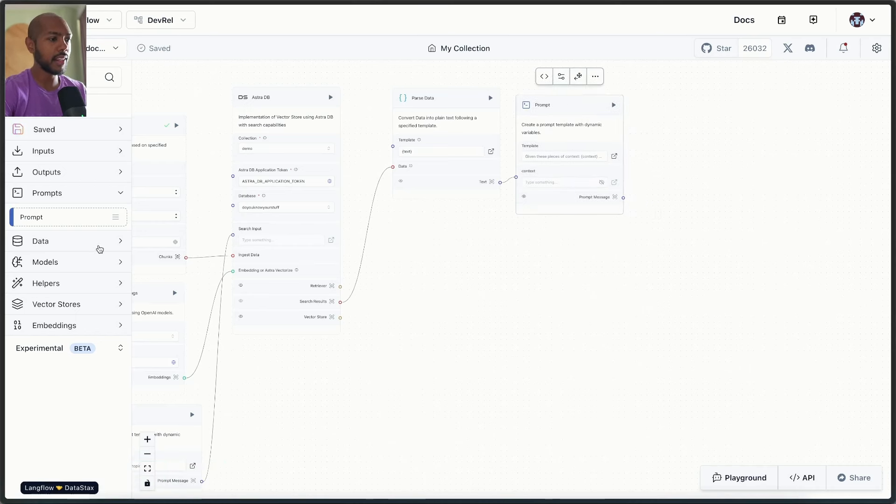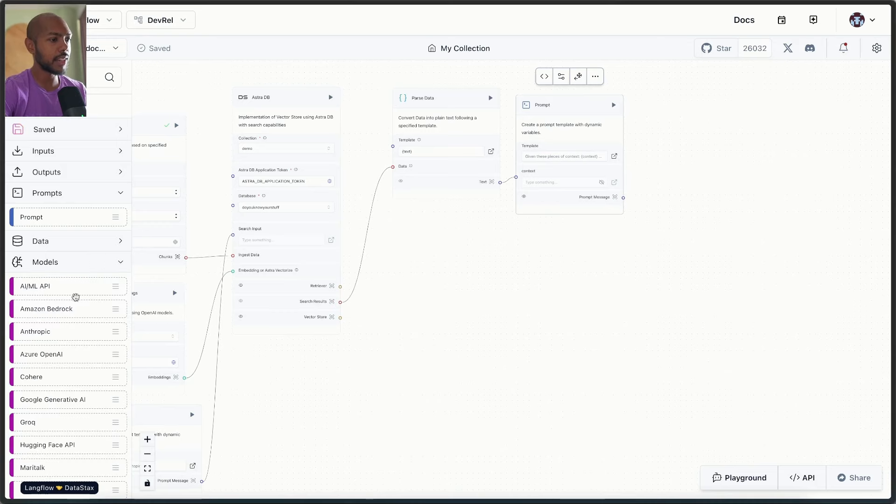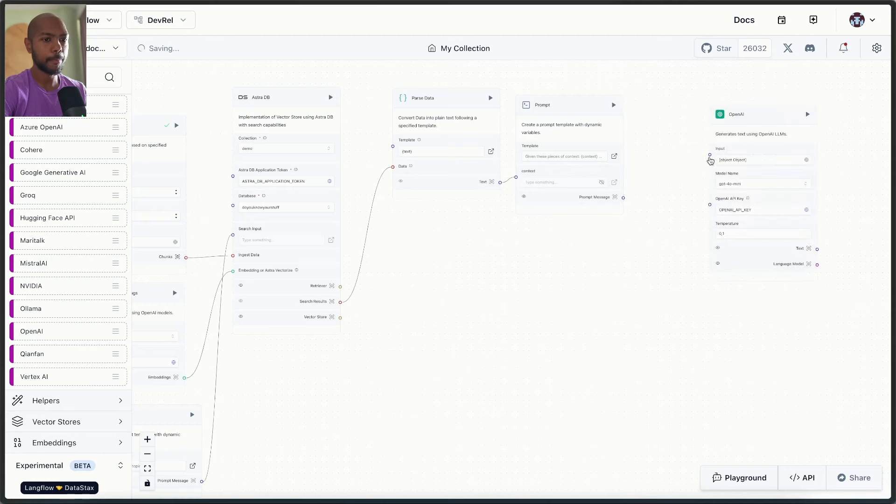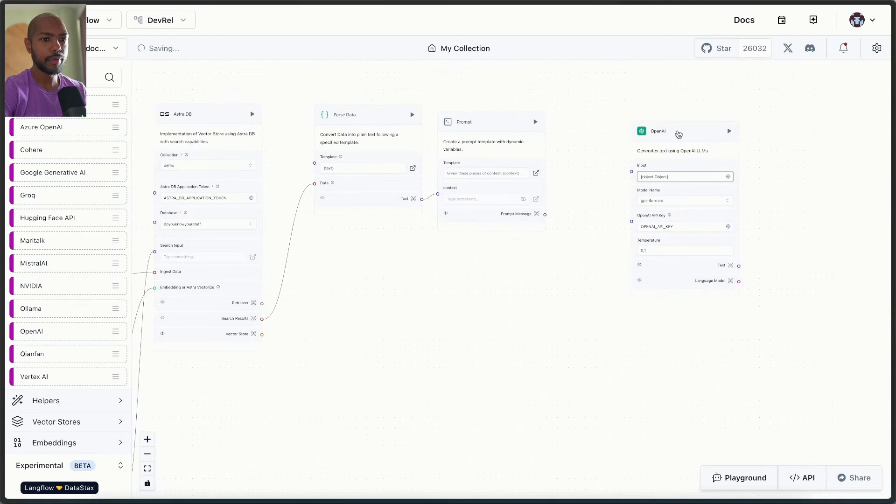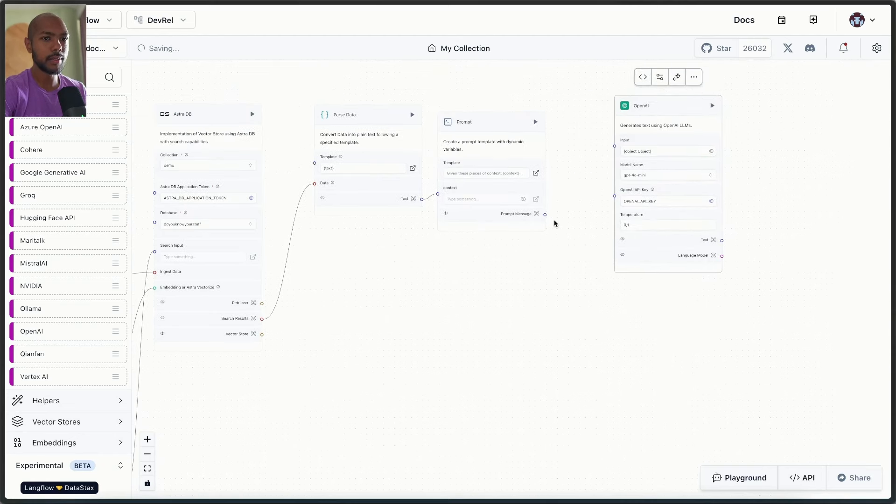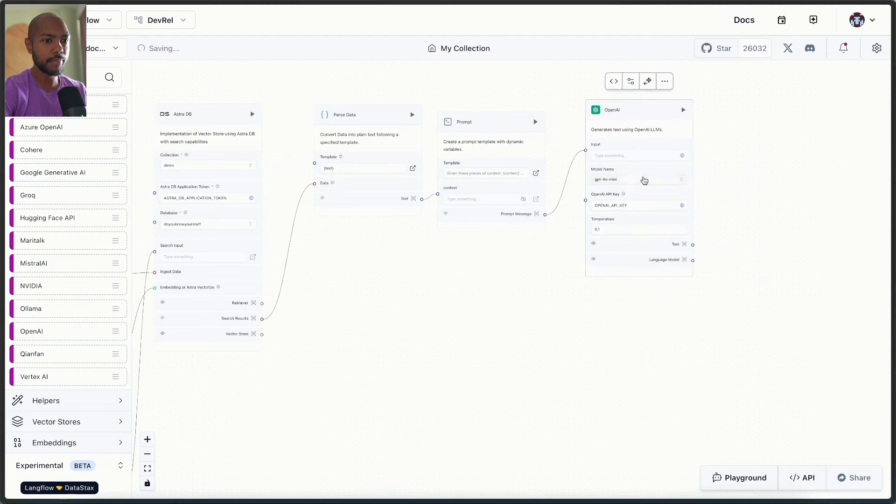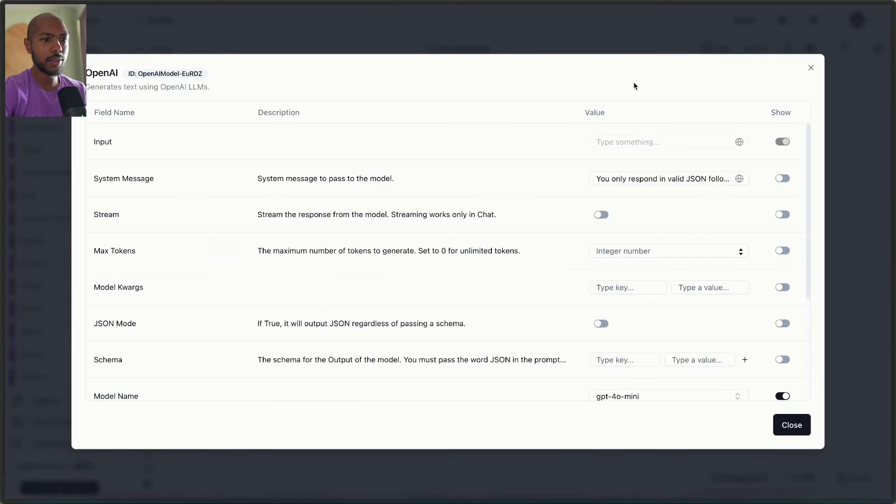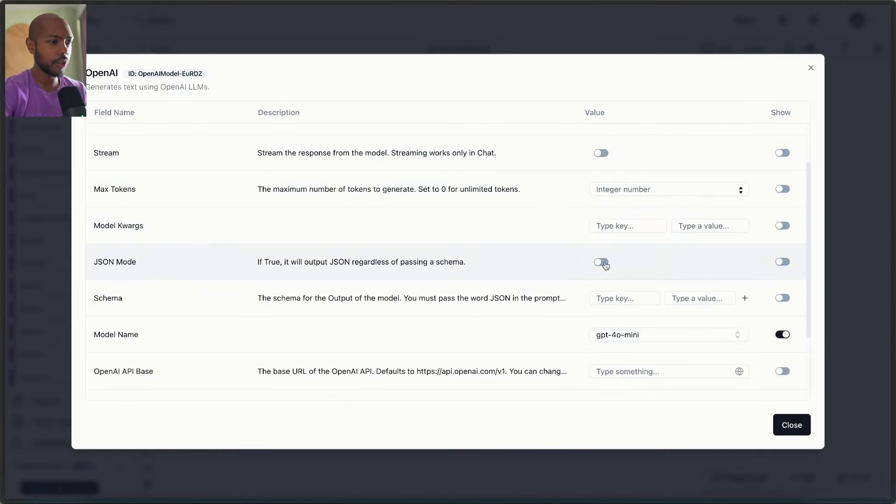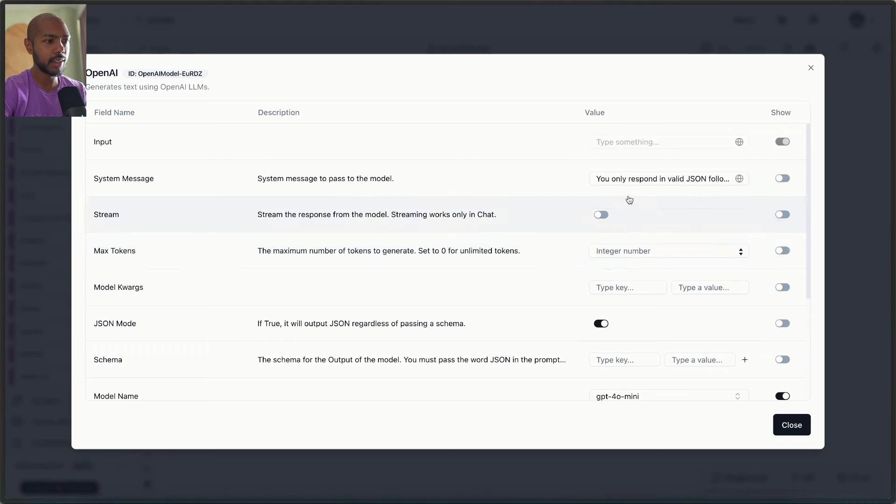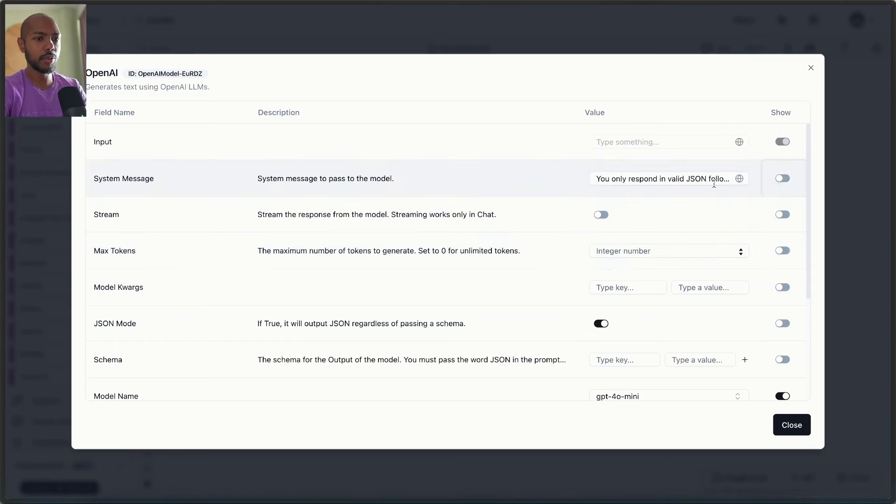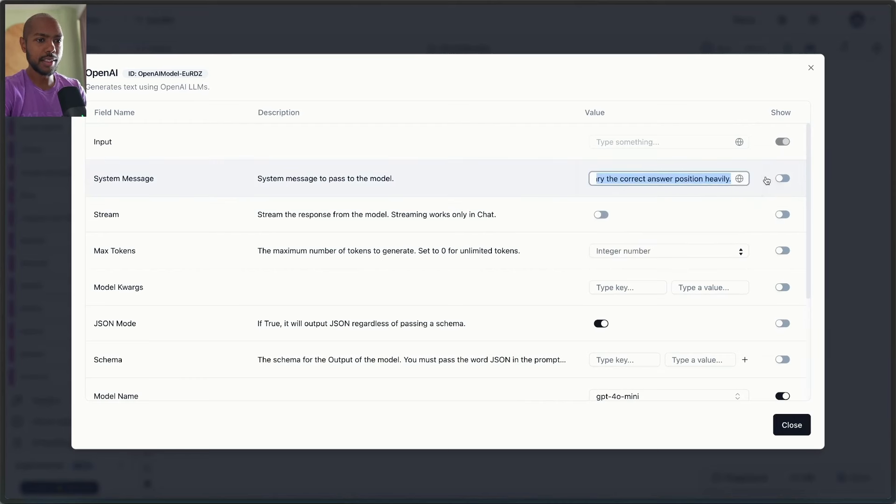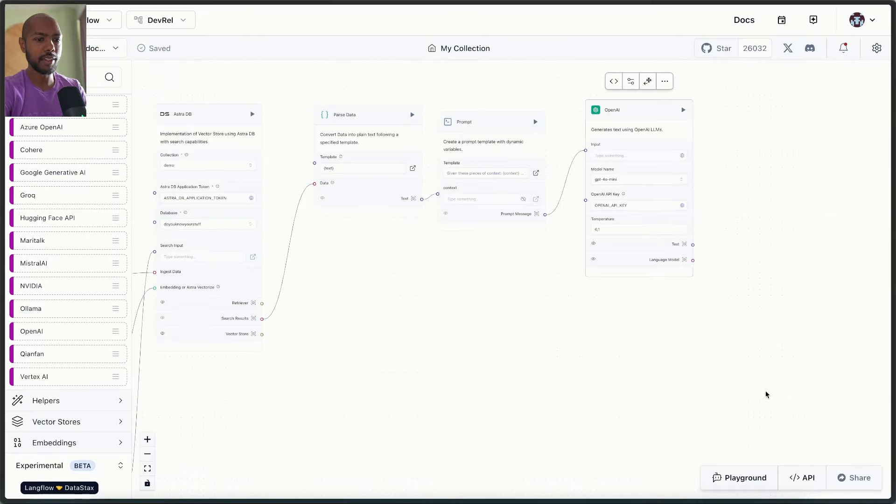And then the last thing we need to do is get an LLM. So we go to models, open AI, and we'll pass the prompt messages input. Let's use GPT-40 mini. This is great. And now let's go to the advanced settings here and turn on JSON mode. So we only get JSON and also leave a system message. You only respond invalid JSON following this schema. Yeah, that's perfect. Okay.